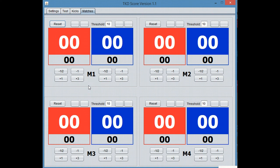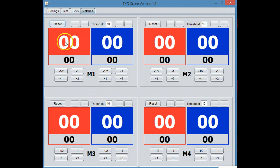instead of every time you switch people up, having to take the device out of the back of the chest guard, put it in the other guy's chest guard, we're going to make it so that we're going to give you a little train button that if Red kicks Blue and Blue kicks Red, then it automatically knows those two are fighting match one.